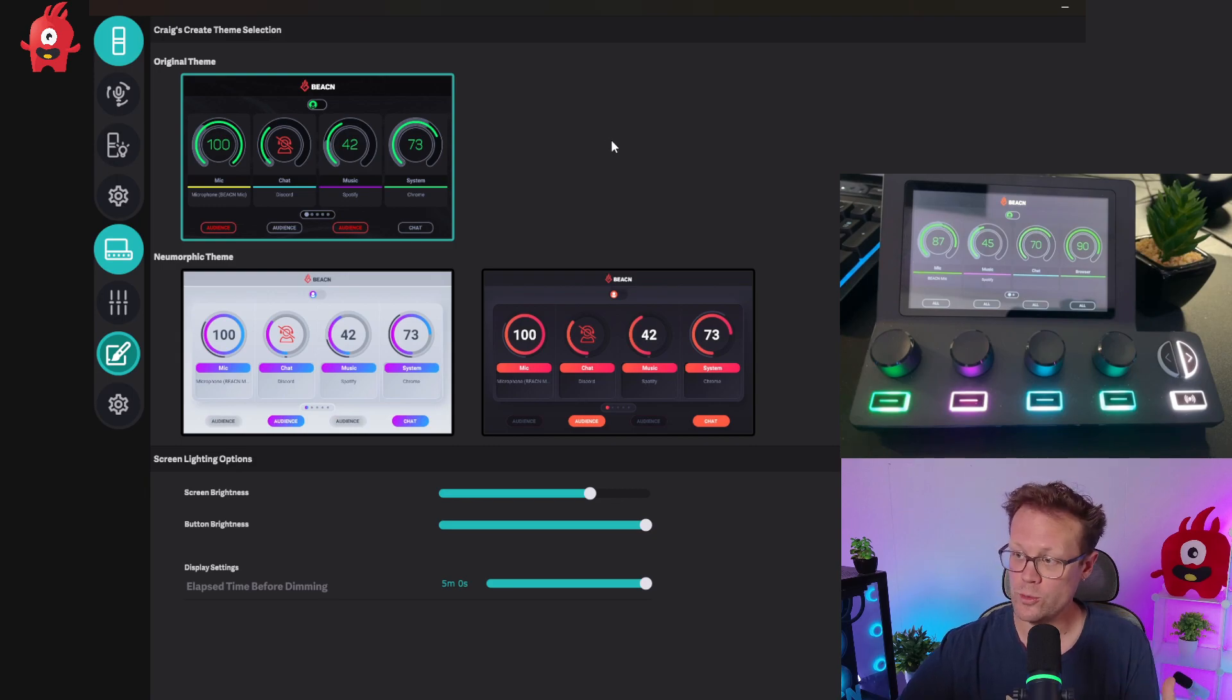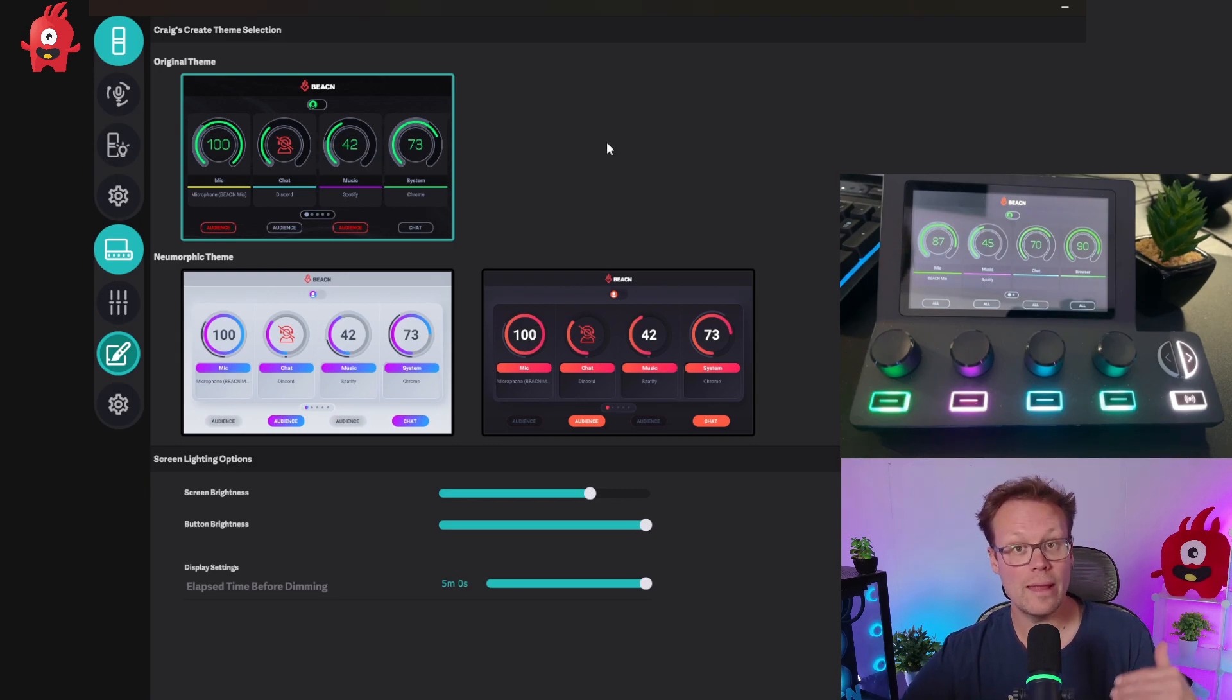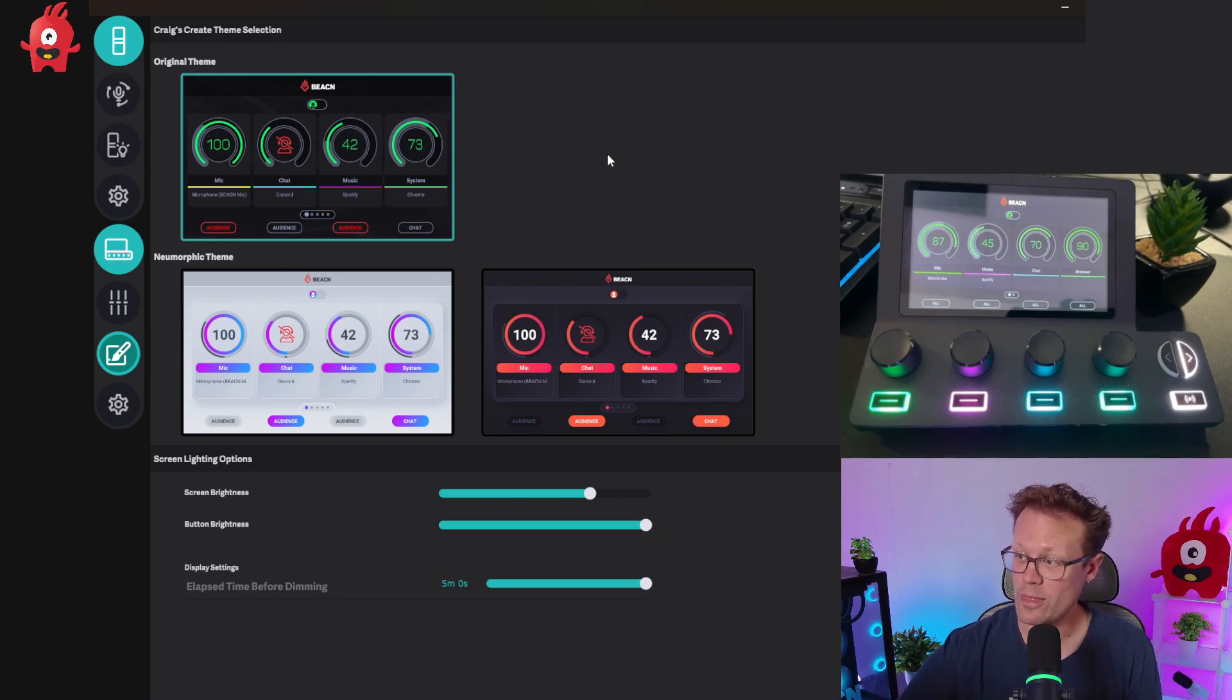And then below that, you'll see these two new themes called New Morphic and you've got a light version and a dark version of that theme.